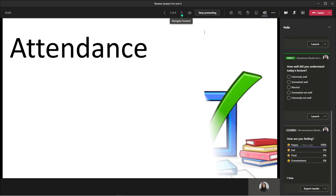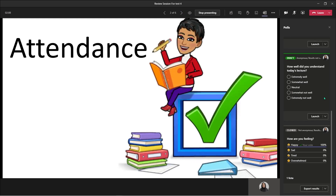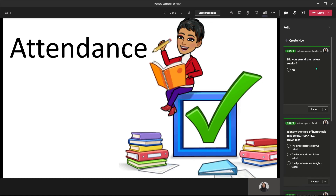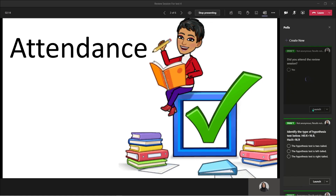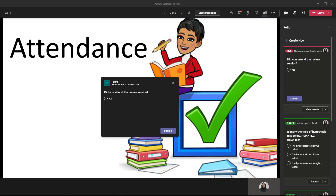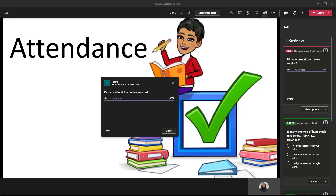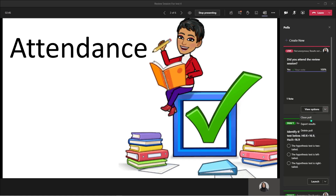Now I'm going to move on to the next slide, which reminds me to take attendance during my class. I'm simply going to scroll up to the attendance poll and click Launch. As soon as I click Launch, I see a window popping up asking me to take the attendance. This is only for students who are attending the session. It is going to register their email addresses, because you picked the option to not keep this anonymous. I'm going to click Yes and Submit. And there I have it. Once I take attendance, I'm going to go ahead and close the poll.